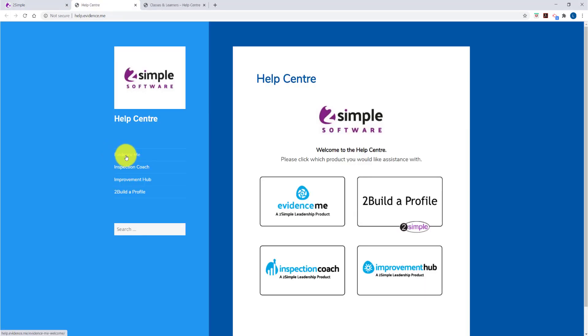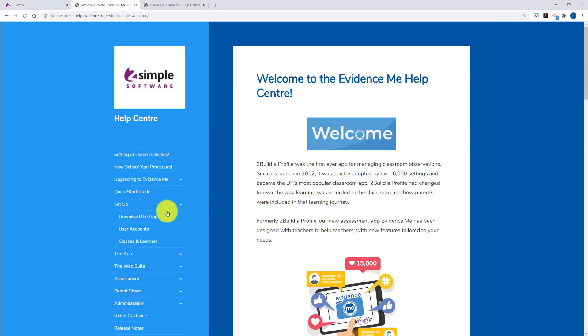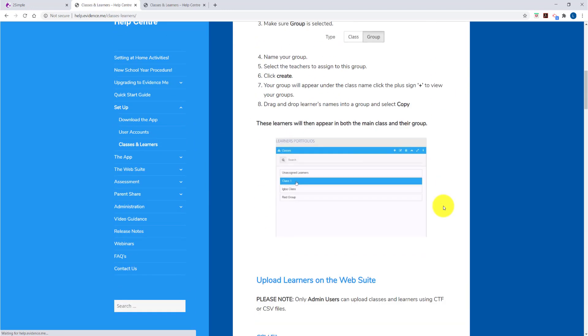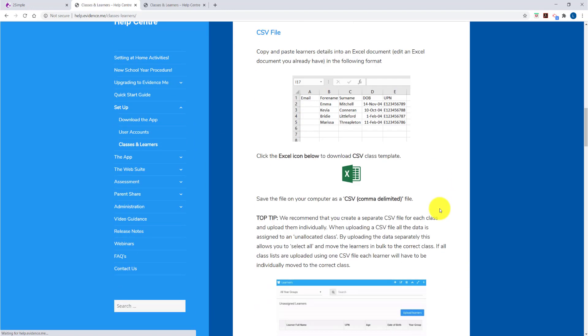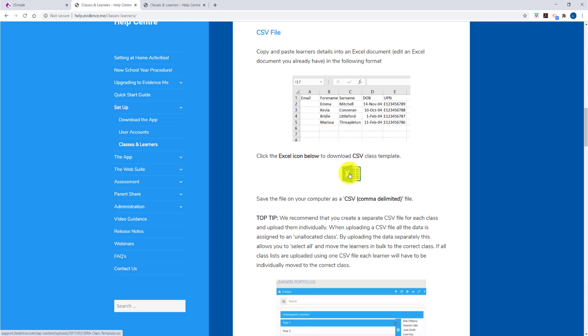In the Help menus I'm going to expand Evidence.me, I'm going to go to Setup and Classes and Learners. If I scroll down in here I'll find a CSV file. I can click on this to download a template and fill in to bulk upload users into Evidence.me.